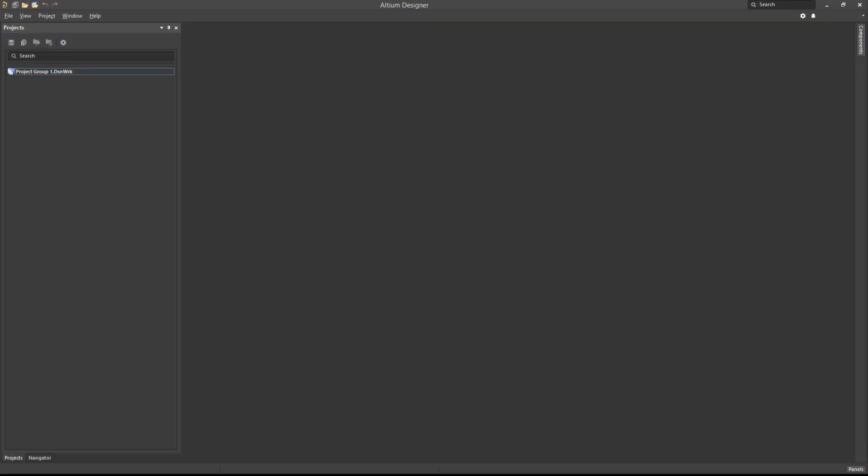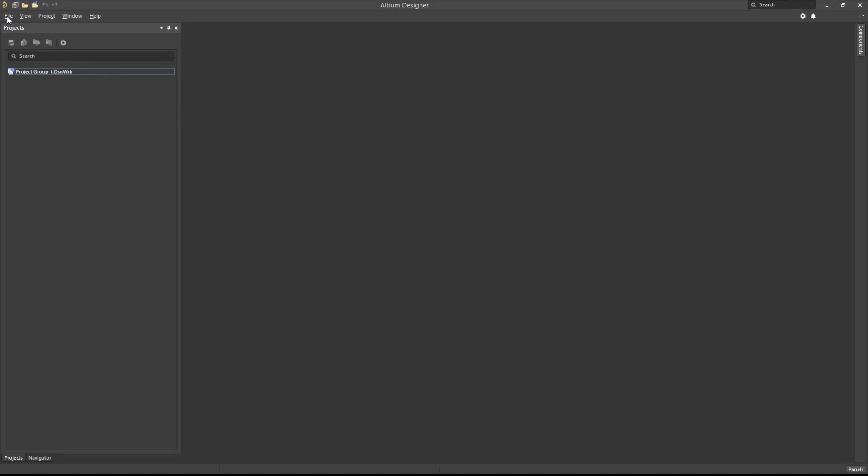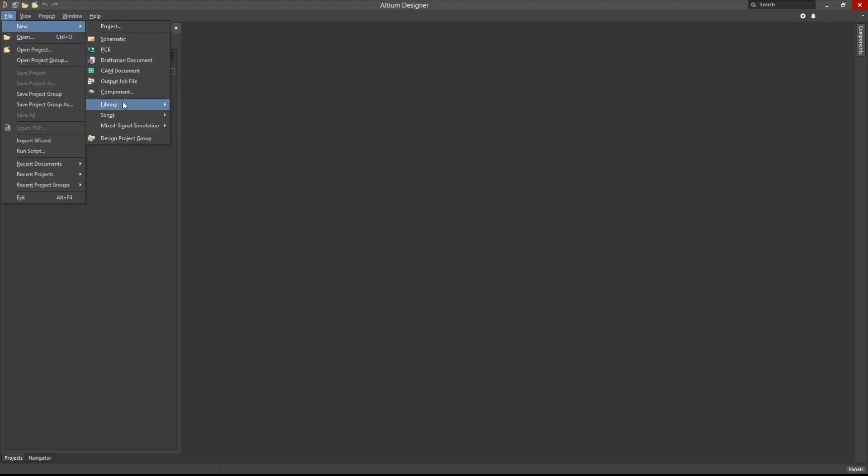To start, we will want to have a fresh environment. Close any open documents or projects. All library files can be created from the File, New, Library menu. We will choose to create a new PCB footprint.